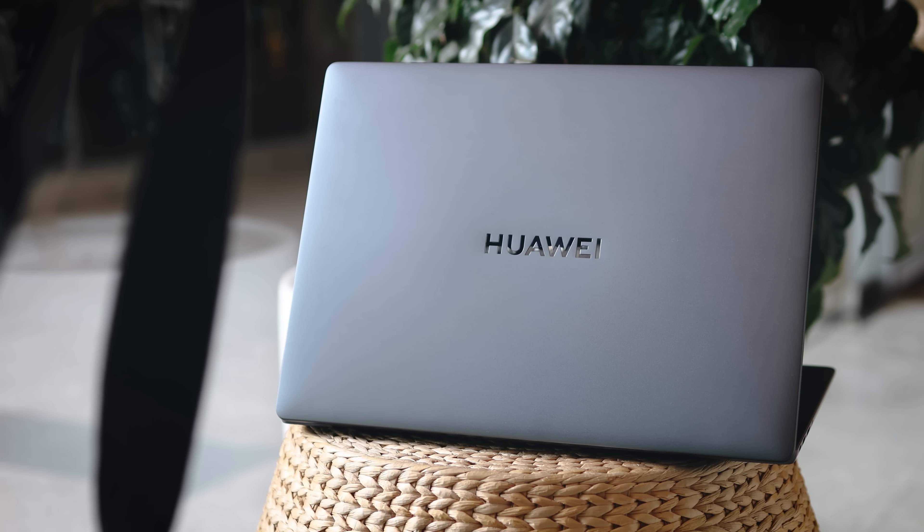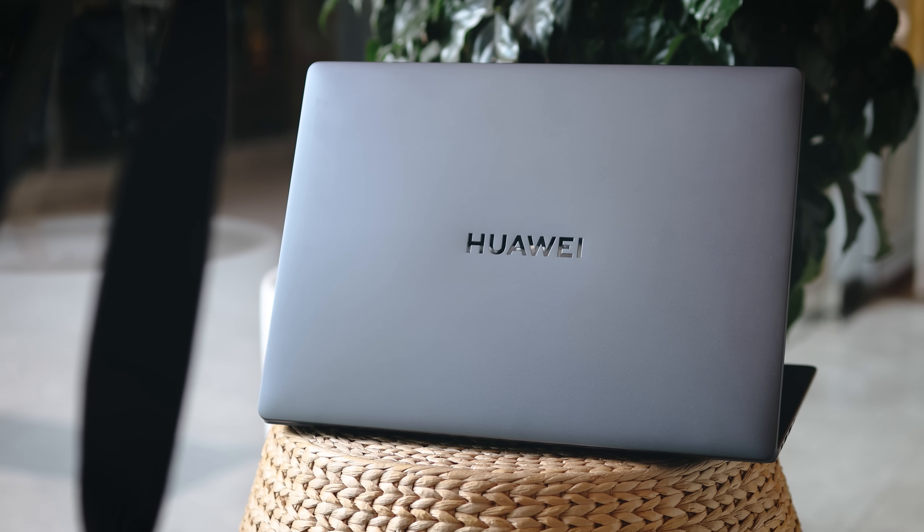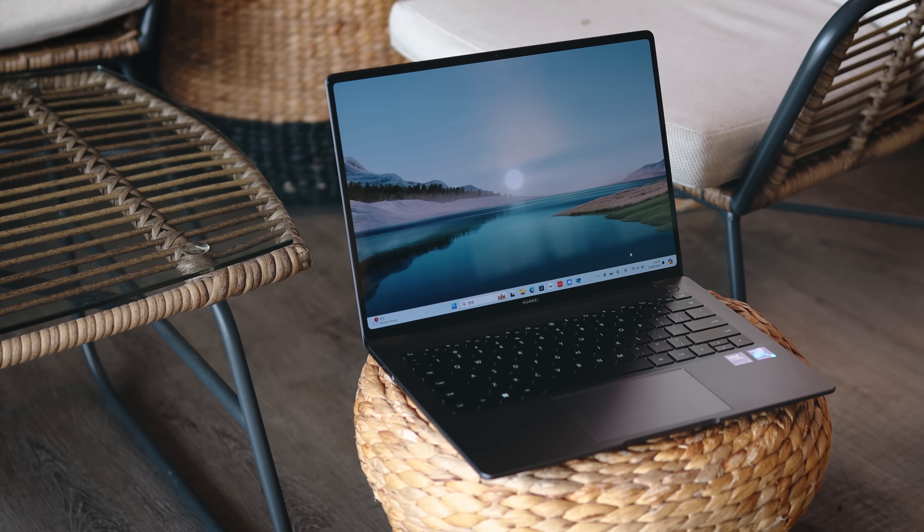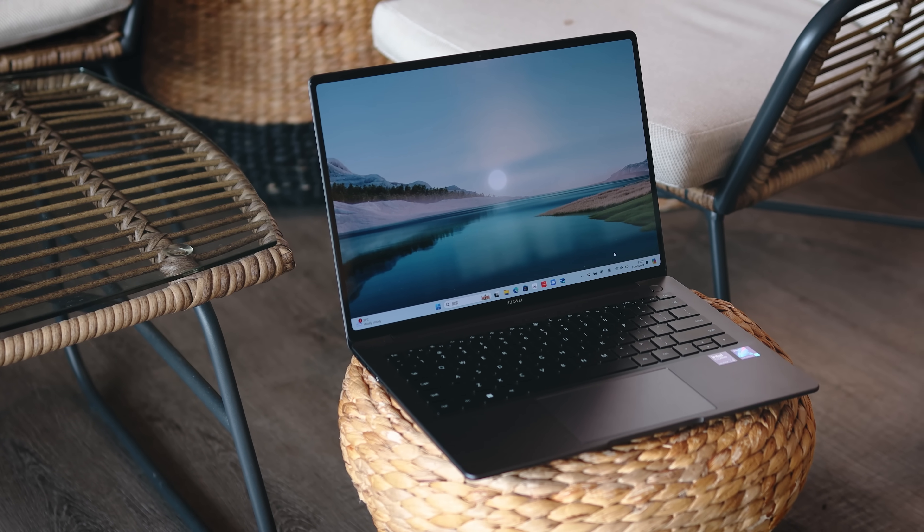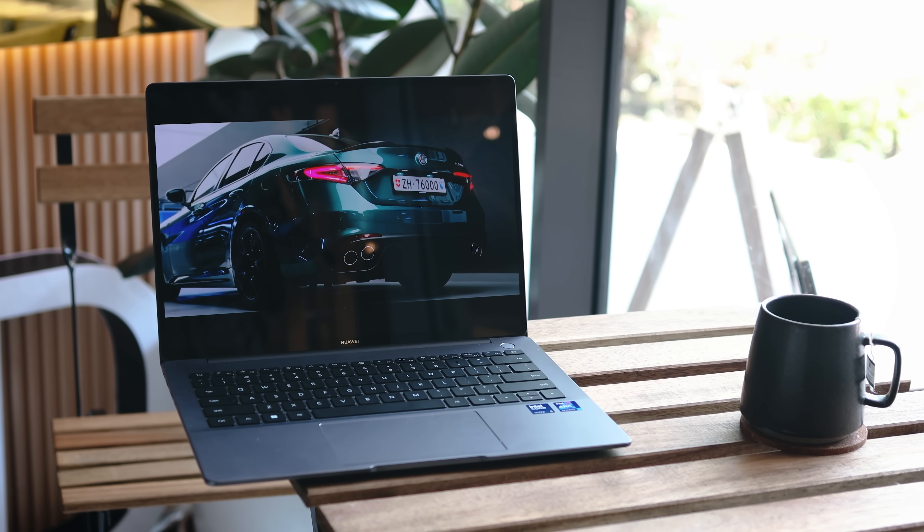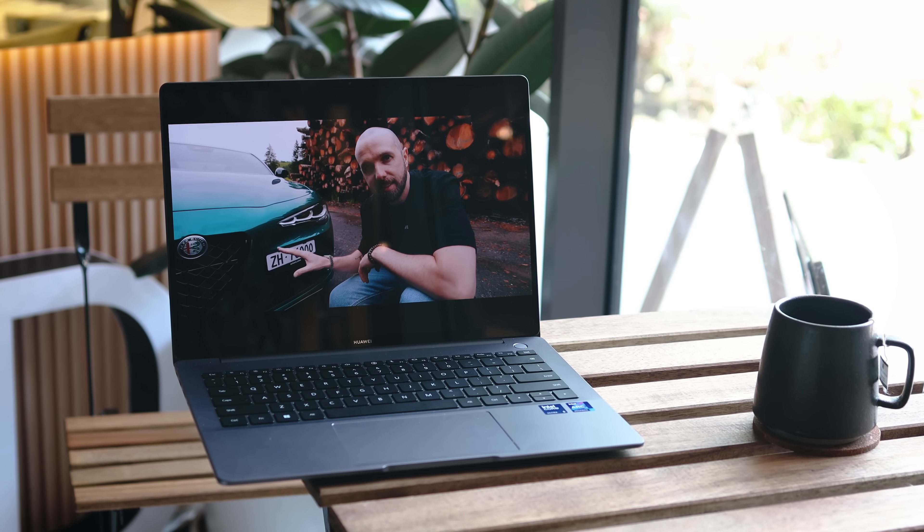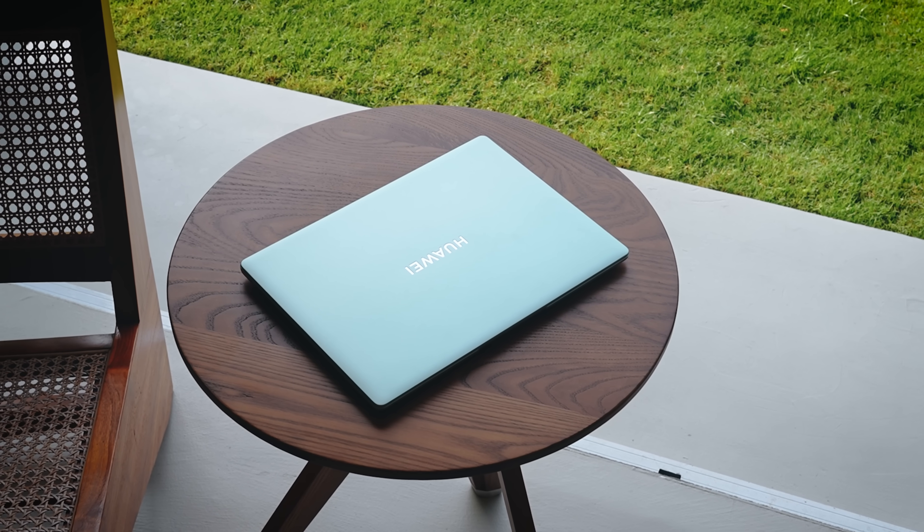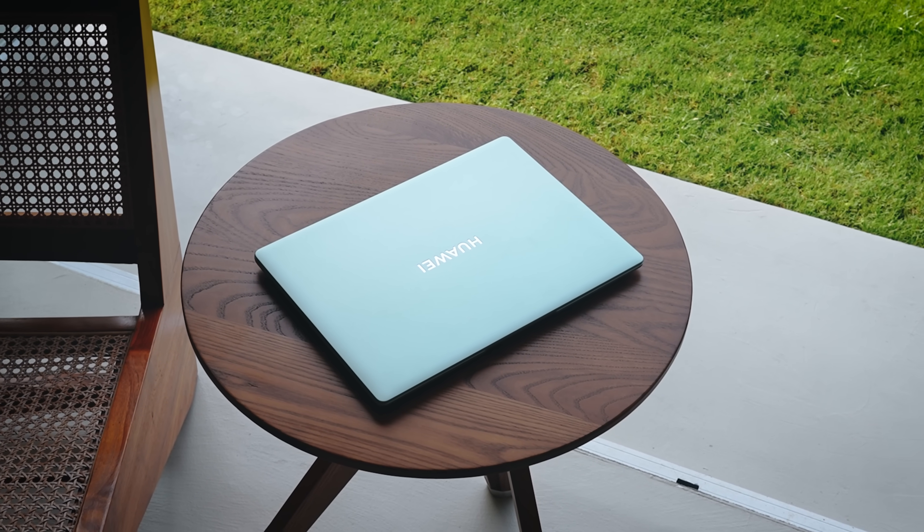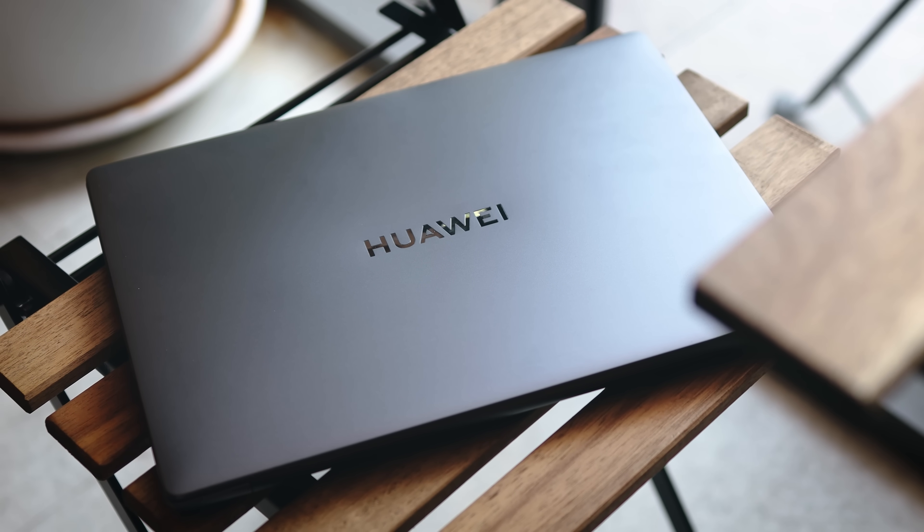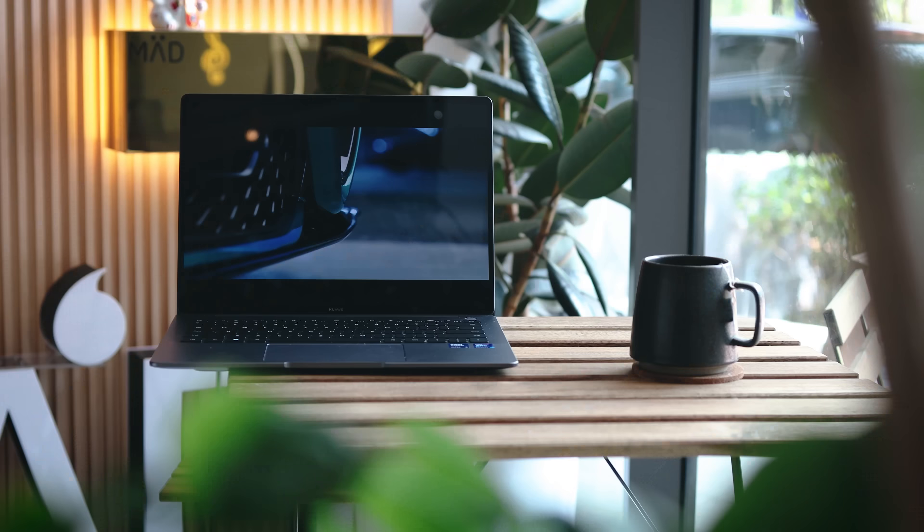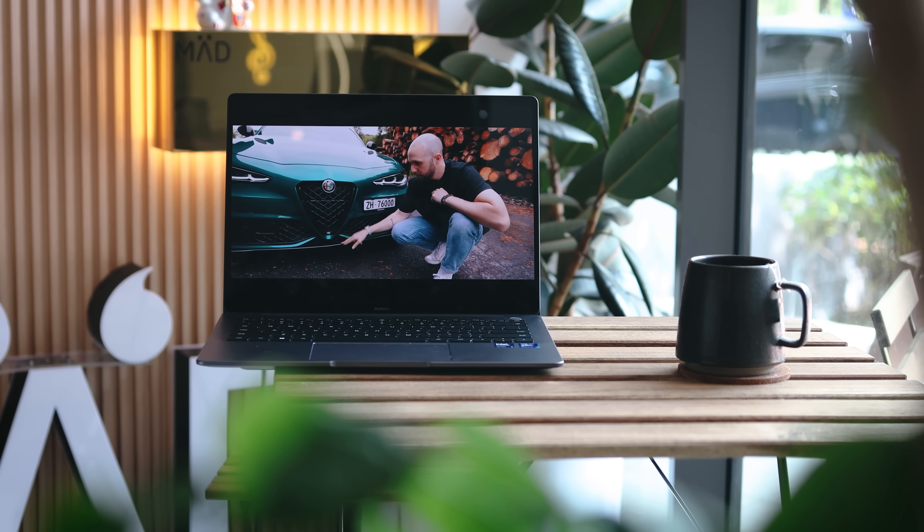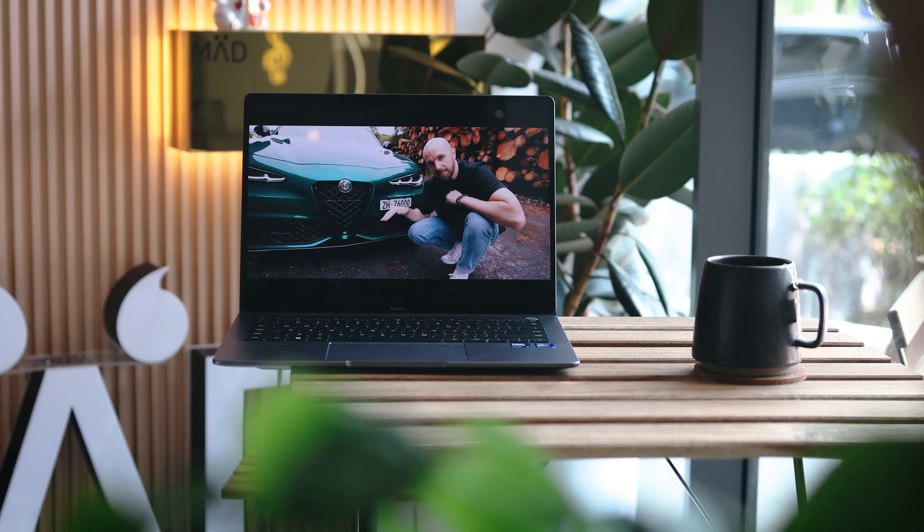First things first, let's talk about the design and build. The design itself is quite nice. As you can see it comes in two different colorways - the green one here and the gray one on the side, which are powered by different processors.